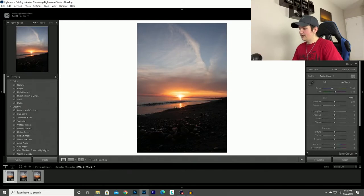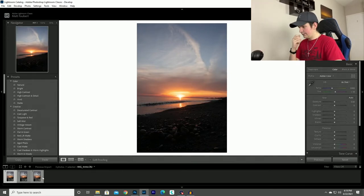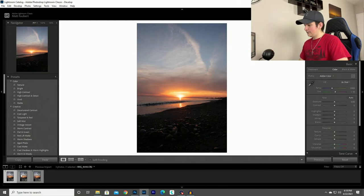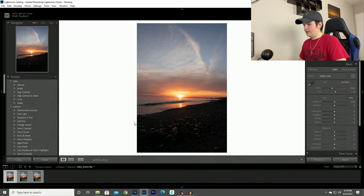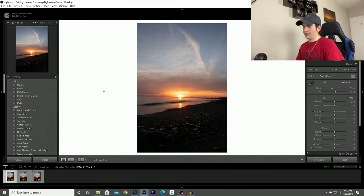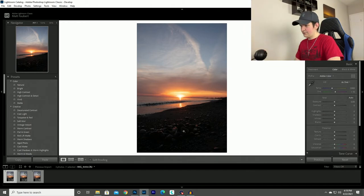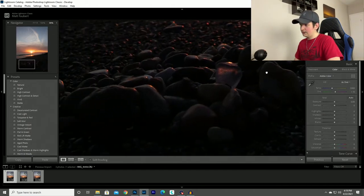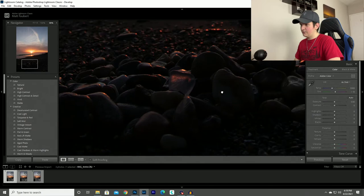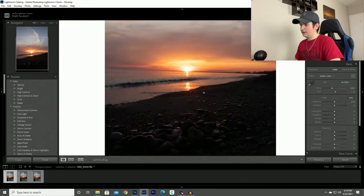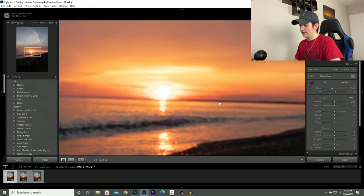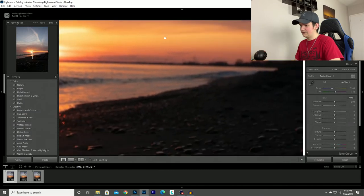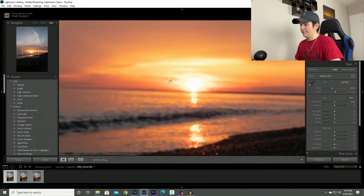So here you can see I have three photos imported into Lightroom and the reason for that is I am going to be focus stacking three photos together so the entire photo will be perfectly sharp. As you can see in this photo the rocks and the pebbles are all nice and in focus, and then if I zoom in to up here, all this is completely blurry and out of focus.